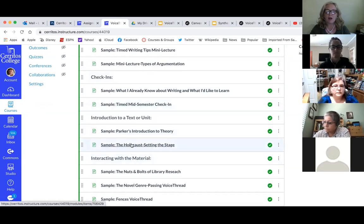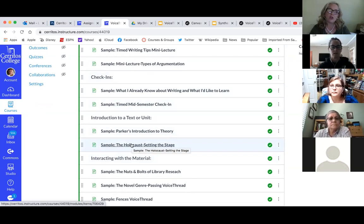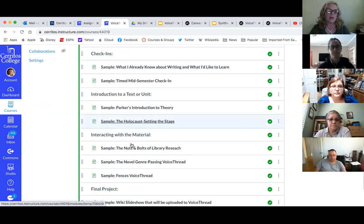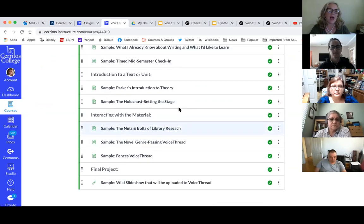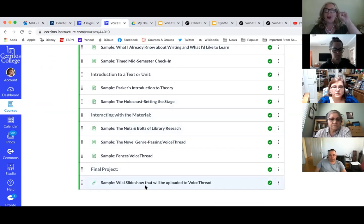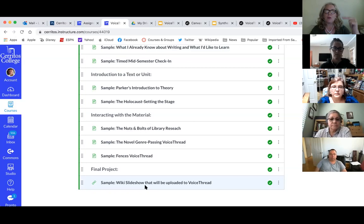The Holocaust Setting the Stage sample is a really long one — the first one I ever created — so it's going to look a little old-fashioned, but it's still one of my favorites. I have a sample for interacting with material, and a simple wiki slideshow with an opening slide, directions, and blank slides for students to create their slides so I can then put it into VoiceThread.